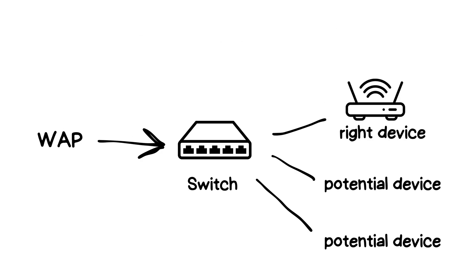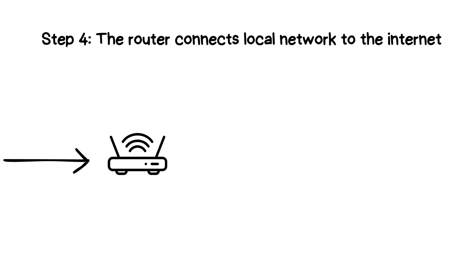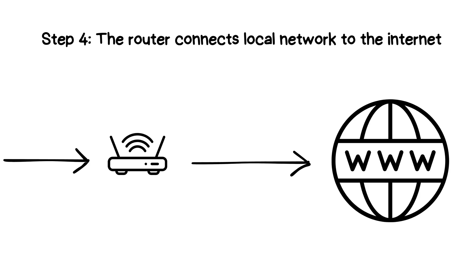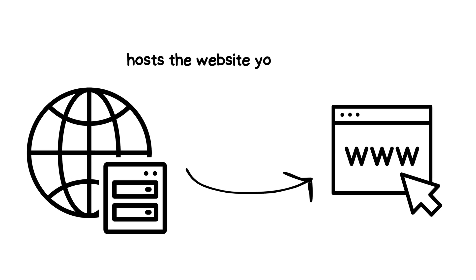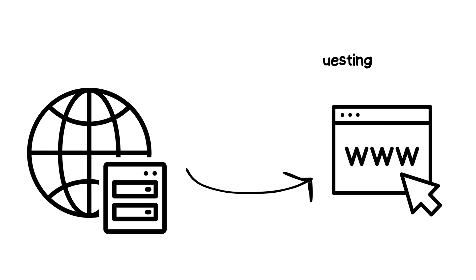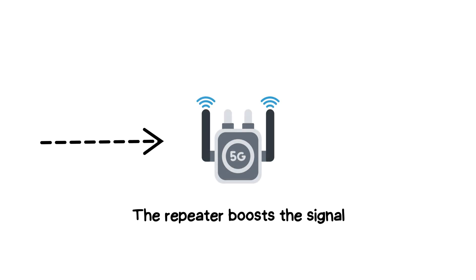The router now takes over, determining the best path for your data to travel to reach the internet. It sends your request out into the vast network of networks we call the internet, directing it to the appropriate web server that hosts the website you're trying to access. Along the way, your data might pass through a repeater, especially if the distance is great or the signal is weak. The repeater boosts the signal, ensuring that your data reaches its destination intact.